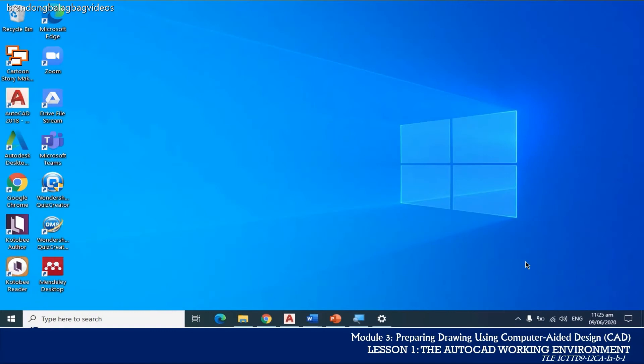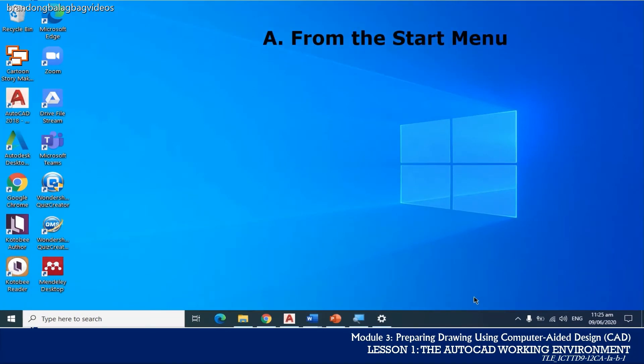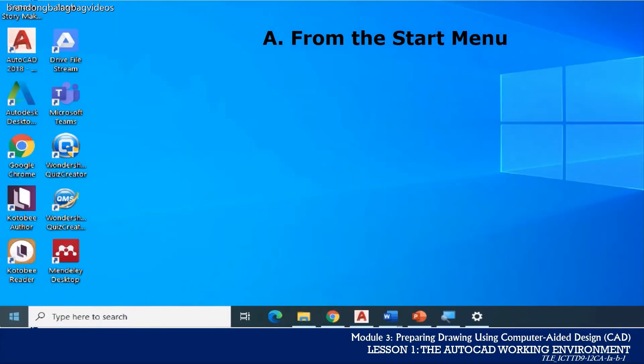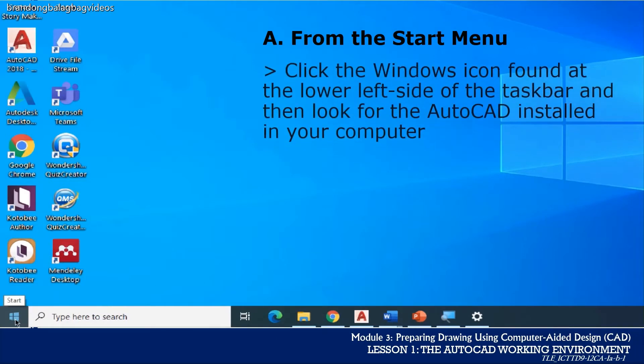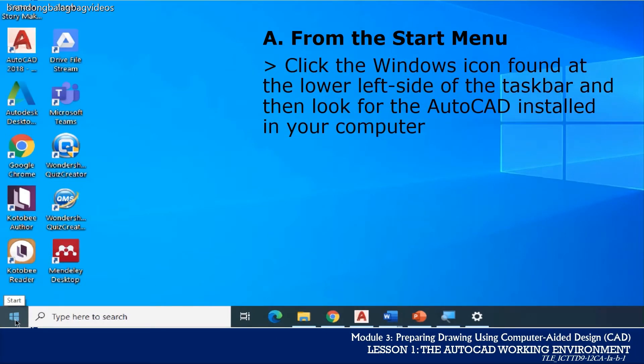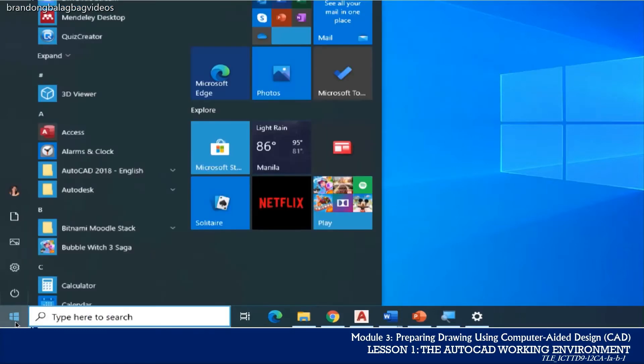The first option that you can try is through the Start menu. Just click on the Windows icon found on the lower left side of your taskbar and then look for the AutoCAD program installed in your computer.